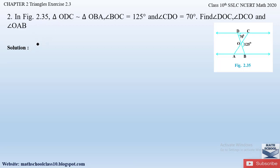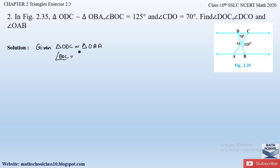Let us write down what is given. First, triangle ODC is similar to triangle OBA. They have also given us angle BOC is equal to 125 degrees and angle CDO is equal to 70 degrees. So now we have to find out angle DOC, angle DCO, and angle OAB.